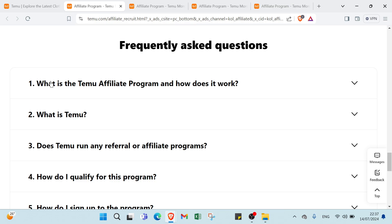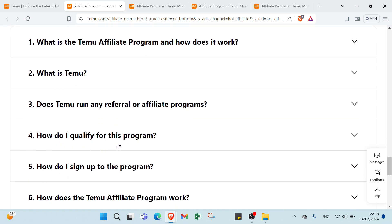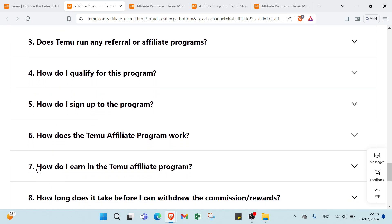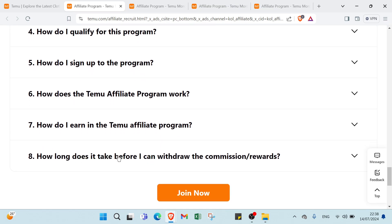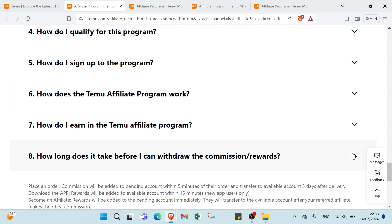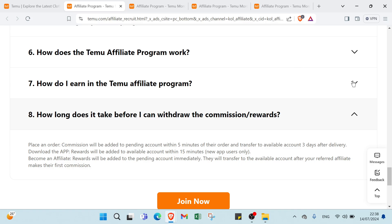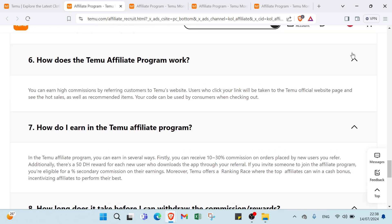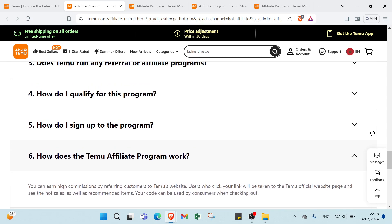The first one: what is the Temu Affiliate Program and how does it work? Does Temu run any referral or affiliate program? How do I qualify for this program? How do I sign up to the program? How does the Temu Affiliate Program work? How do I earn? How long does it take before I can withdraw the commission rewards? If you want answers, all you have to do is click over here and you get your answers for each question you need to know.